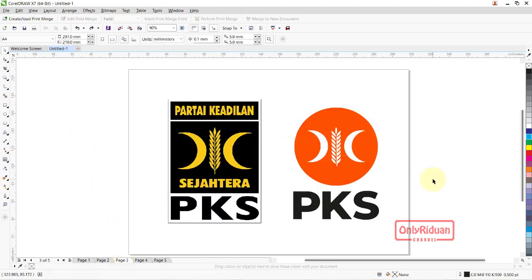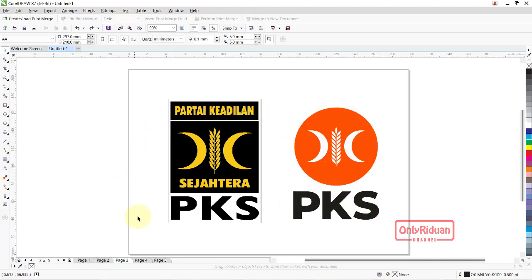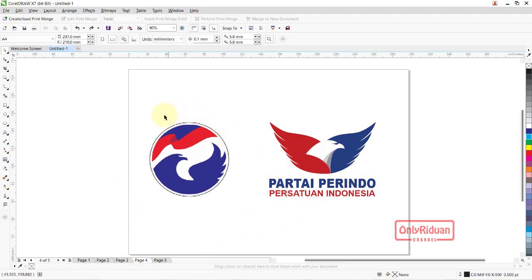Selanjutnya PKS juga mengganti logo untuk pemilu 2024. Awalnya berbentuk kotak dengan tulisan berwarna kuning, dirubah menjadi bentuk lingkaran dan warnanya dirubah menjadi oranye. Tetap di bawahnya ada tulisan PKS. Selanjutnya ada Partai Perindo — awalnya berbentuk lingkaran, dirubah menjadi bentuk Burung Garuda dengan sayap membentang, kanan kiri lima helai mencerminkan Pancasila. Bentuknya dari lingkaran dirubah menjadi seperti ini untuk Partai Perindo.